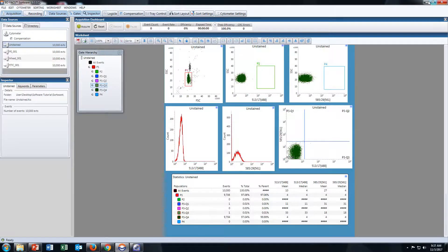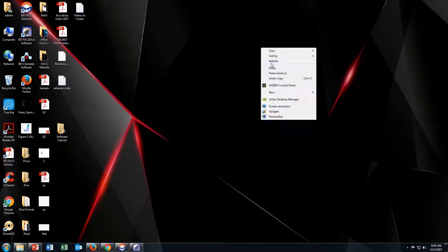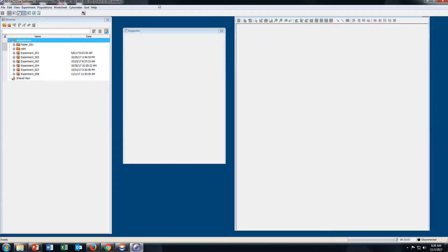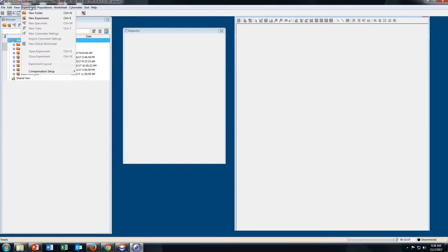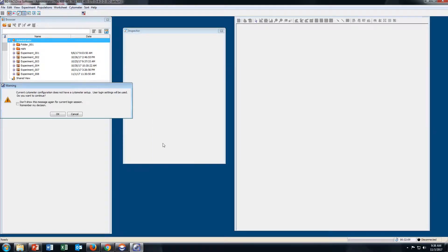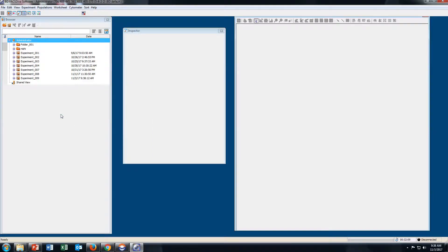Now open BD FACS DIVA software. Go to Experiment, New Experiment, Blank Experiment. Click OK, then OK.